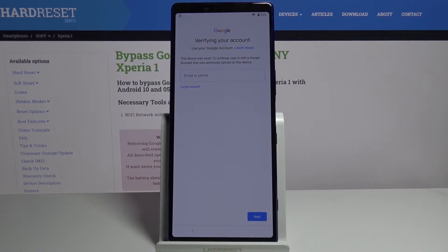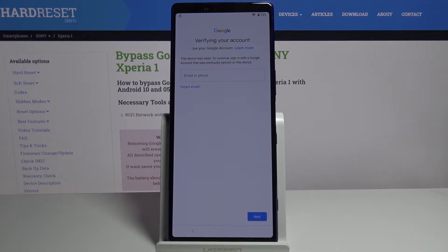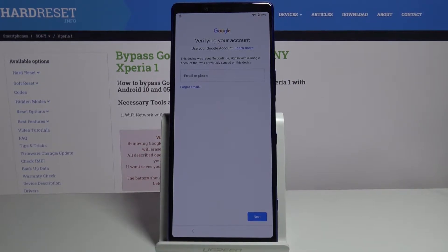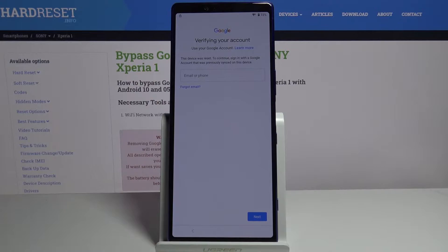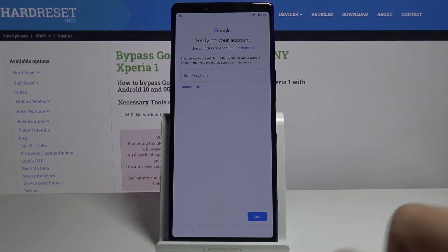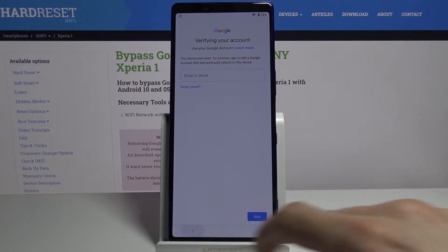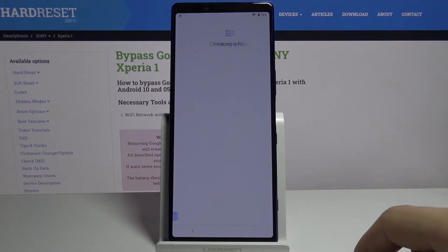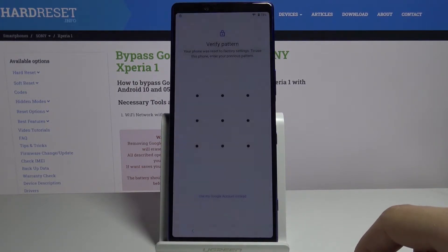Welcome, in front of me is a Sony Xperia 1 and today I'll show you how to bypass the Google verification screen. The phone is locked and there's two ways of unlocking it, either through the Google account or using the pattern.